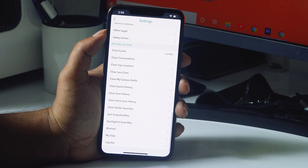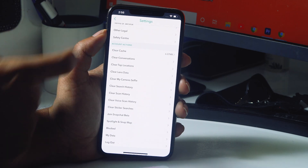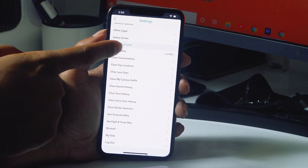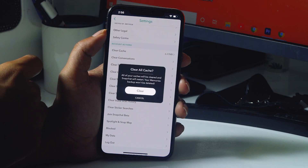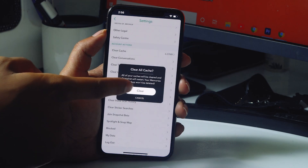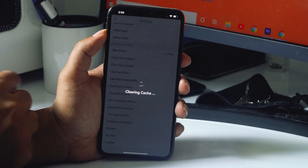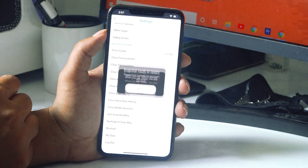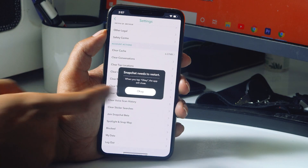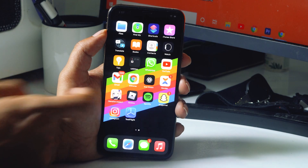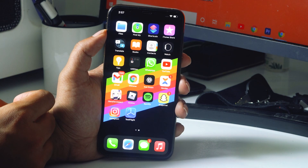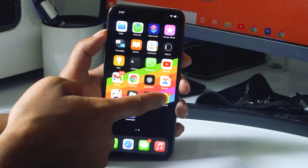Scroll down and click on the 'Clear Cache' option. Just click on it and go for 'Clear' so the cache will be completely cleared, then go for 'OK'. Once again, reopen Snapchat.